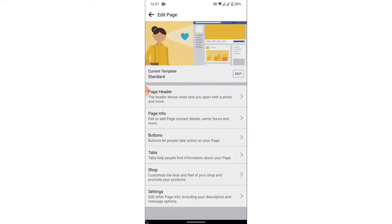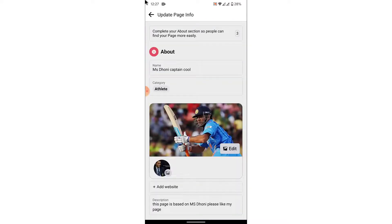Here you'll see an "Edit Page" option — tap on that. Once you tap on the "Edit Page" option, you'll land on an interface like this. Here, to change the page's name, what you want to do is tap on the "Page Info" option. Once you tap on the "Page Info" option, you'll land on an interface like this.